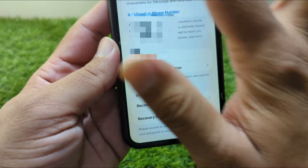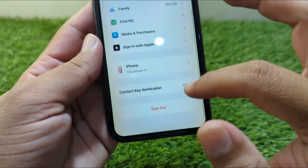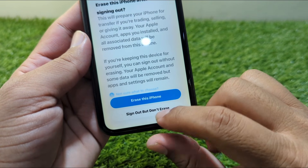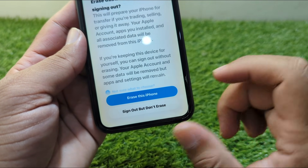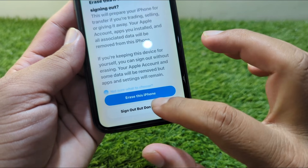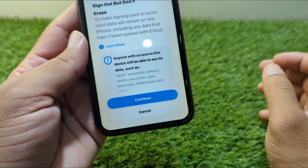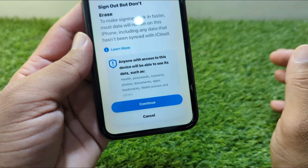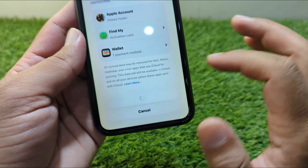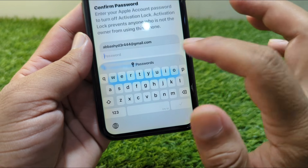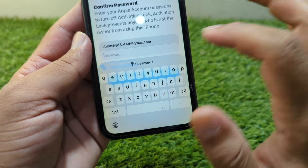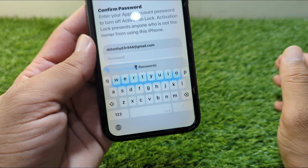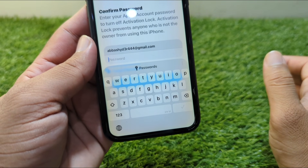Go back and go to Sign In option, then go to Erase This Phone or Sign Out But Don't Erase — you can select whichever you want. I am selecting Sign Out But Don't Erase. Tap on Continue, then Continue Anyway, then Continue again. Enter the password you recently changed, then tap Turn Off. After this, your Apple ID will be removed from your iPhone.